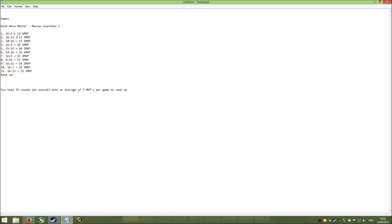With 16-11, that's 5 rounds won if I take the 11 from the 16, so that puts it up to 17. Then I lost a round, so 10-16 is minus 6, so I have to take away 6 from there to get 11, and so on and so forth.